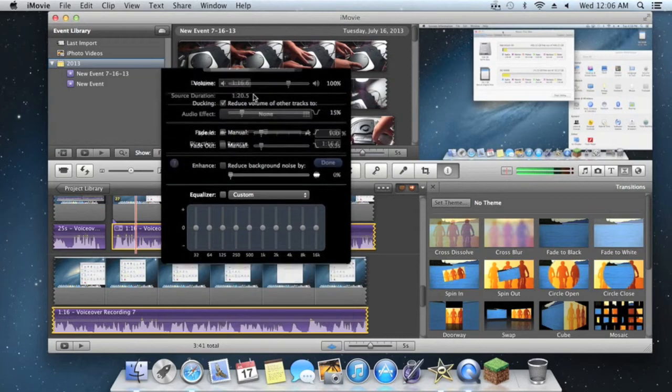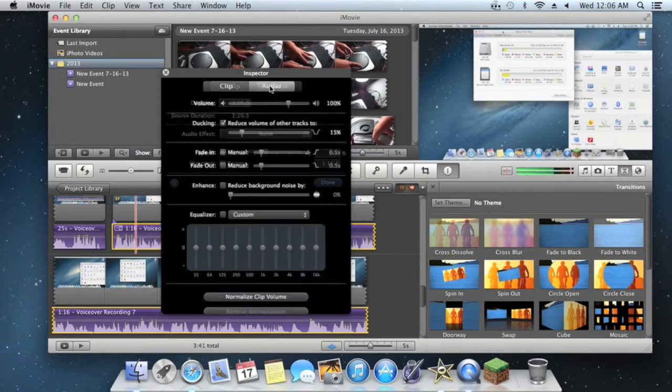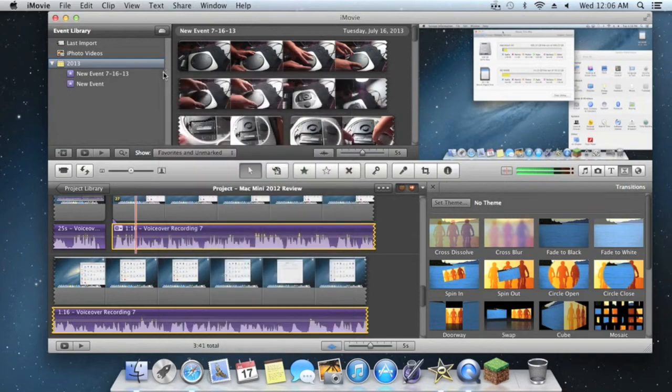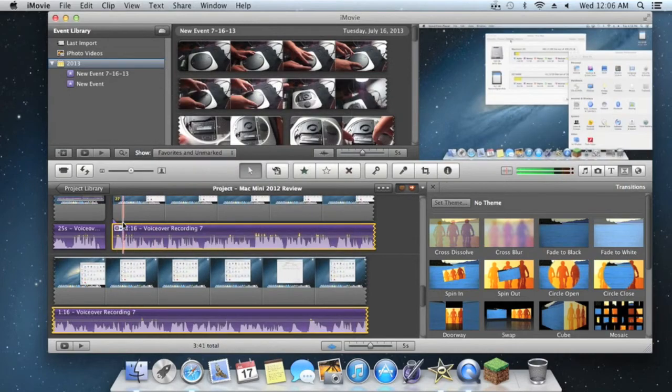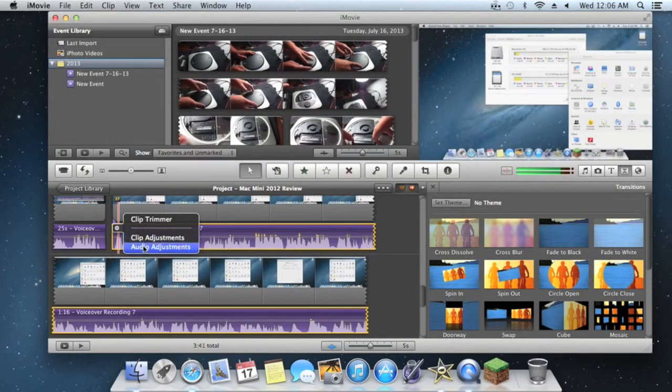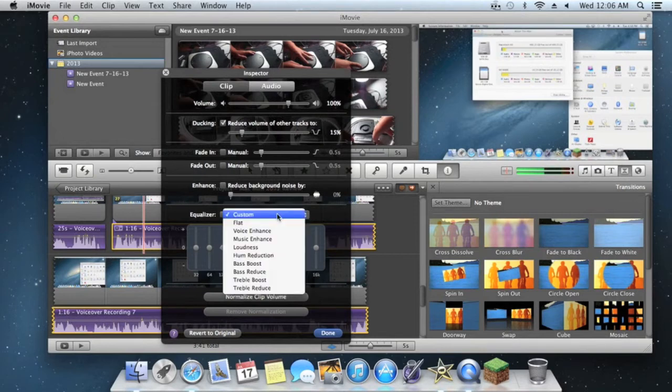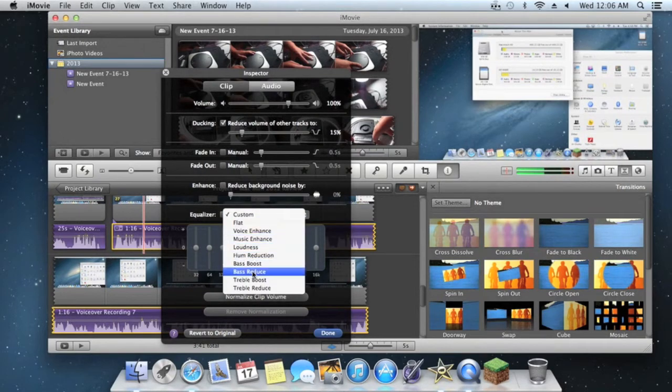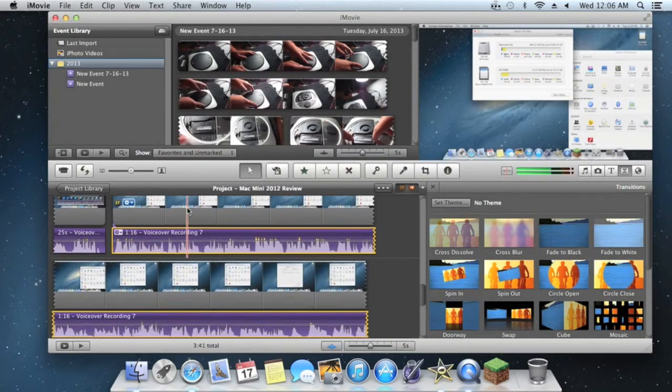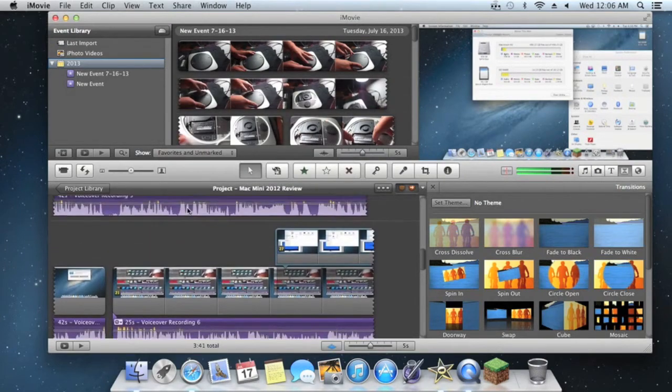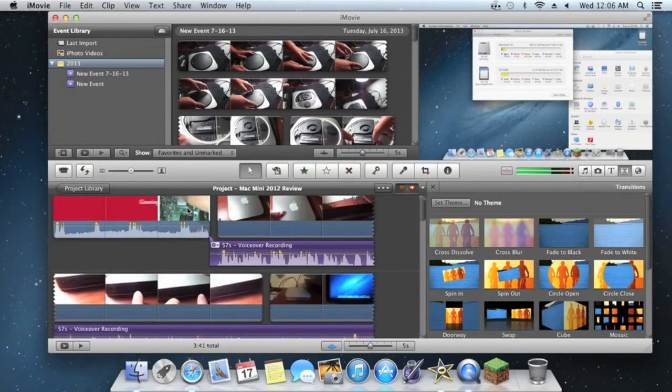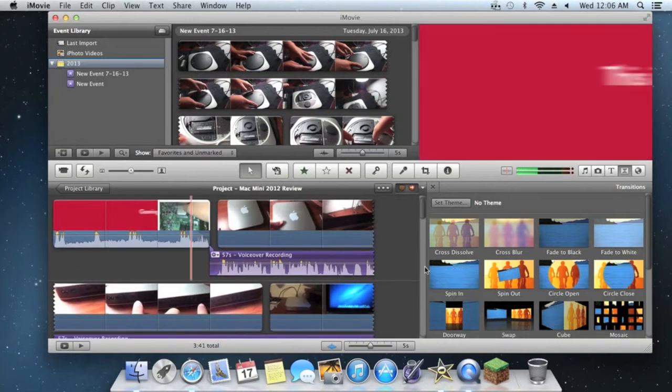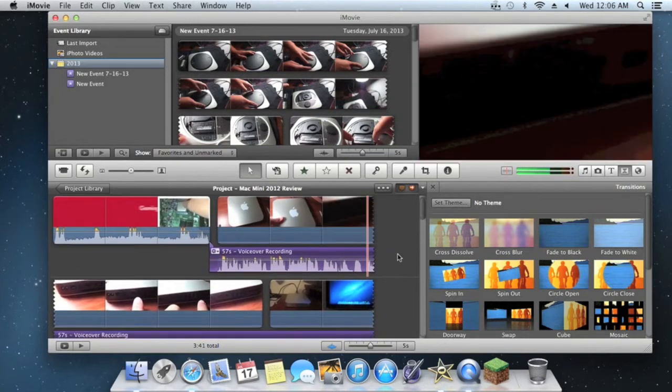And you can do a clip adjustment. You can even, if I go back into there, add like a voice enhancer, stuff like that that enhances your voice. Obviously, just some of the stuff like that.